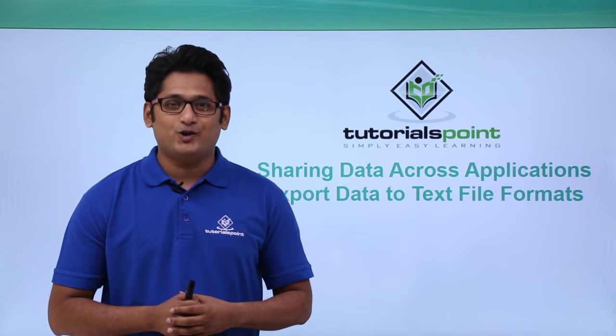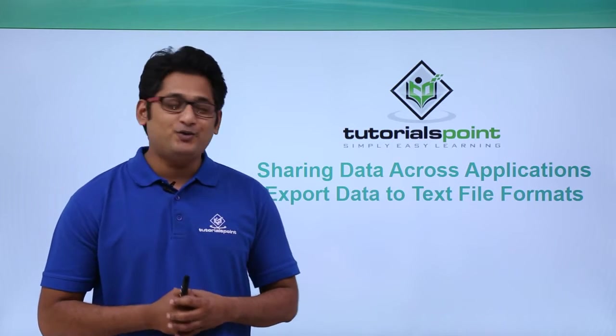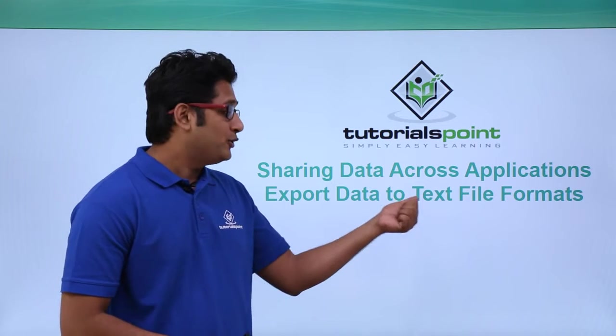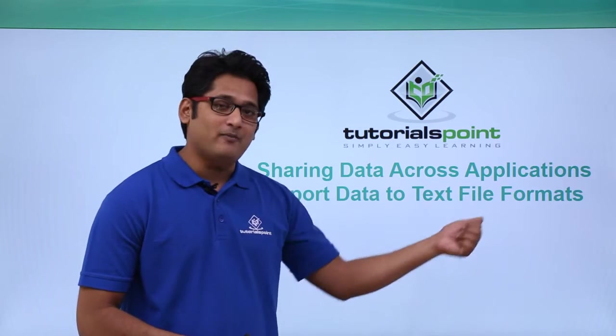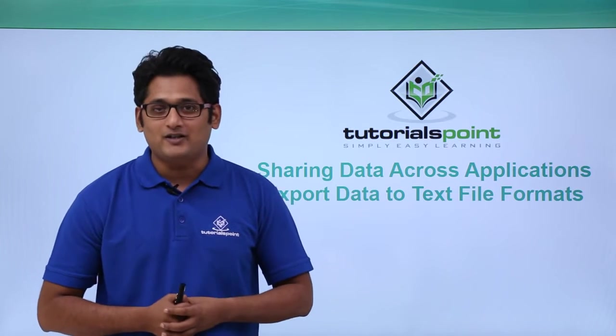Hello friend and welcome to TutorialsPoint. In this video we are going to learn how to export data to text file format in Microsoft Access 2016.